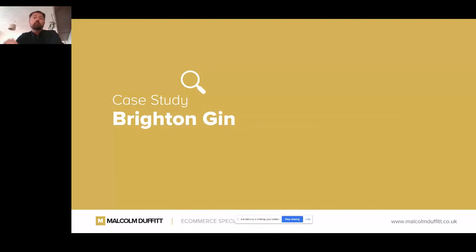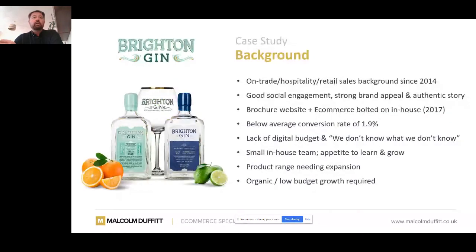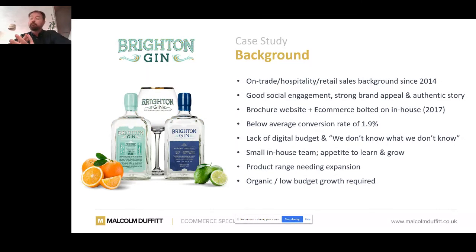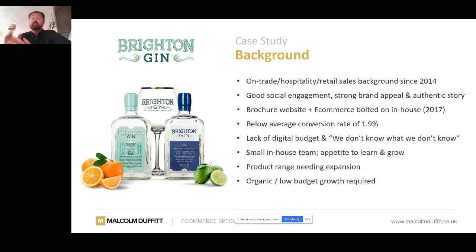A quick case study of a client I work with — Brighton Gin. Their business started in 2014 and they've got a great reputation in the on-trade, hospitality, and retail space. When I started working with them in 2018, they had a below-average conversion rate of about 1.9% for the industry, a small team, and a limited budget. They didn't have a large resource and there was an element of 'we don't know what we don't know.' They had a WordPress website with WooCommerce bolted on, added around 2017. Their product range was reasonably limited — a couple of gins, some glasses, a couple of bits of merchandise. But there was a great authentic brand story: everything handmade, hand labeled, hand waxed, and an appetite to learn and grow.